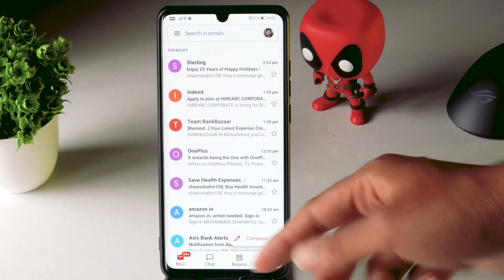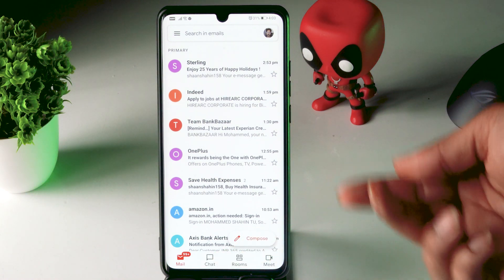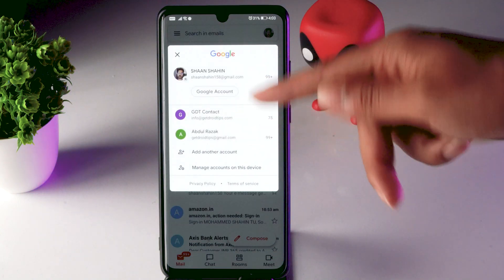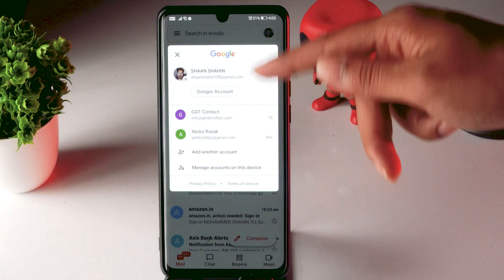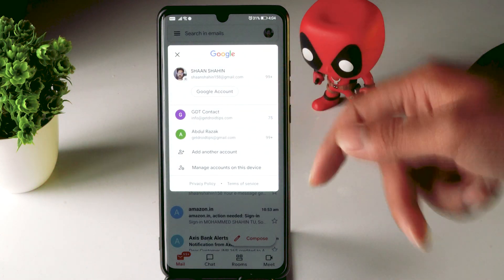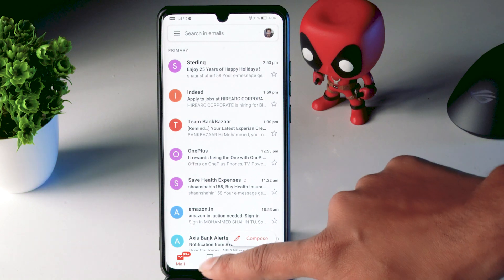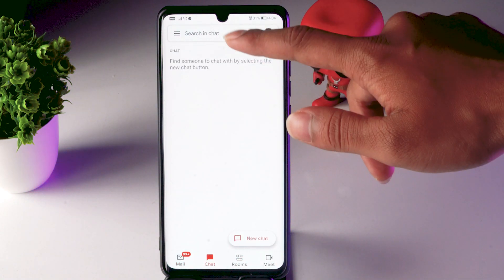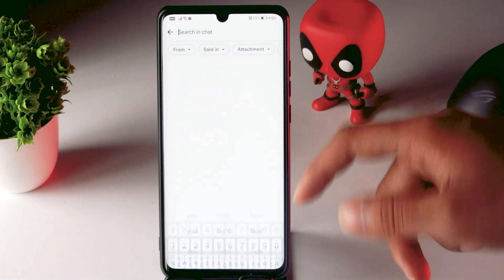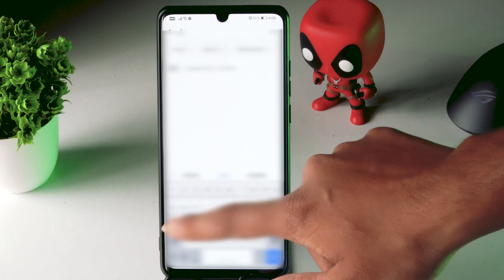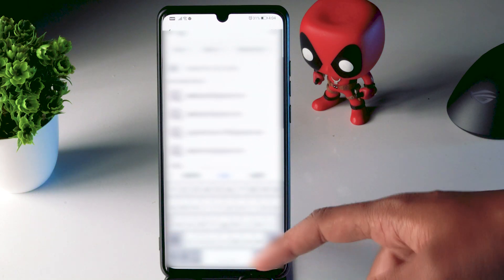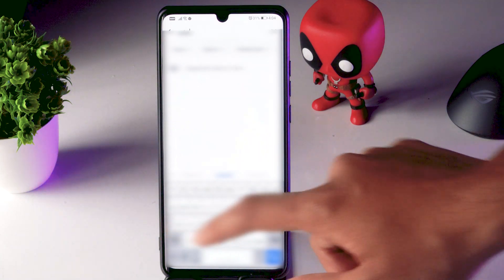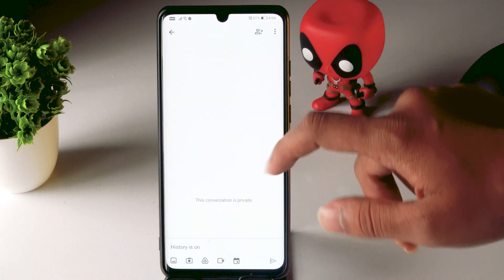If you are not able to see the Chat option, don't panic — make sure that you are on the respective email ID which you enabled. Now it is available, so click on Chat. From here, search for the people you want to add and select them.